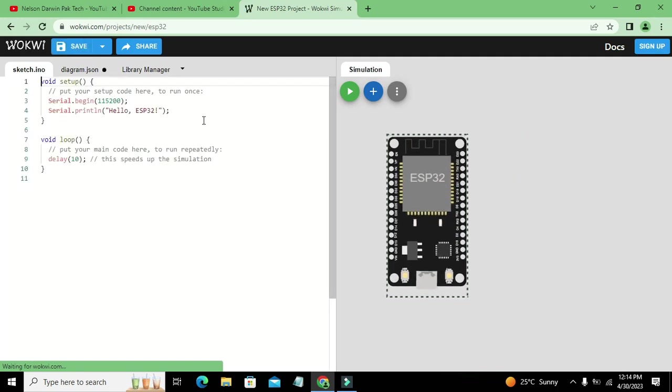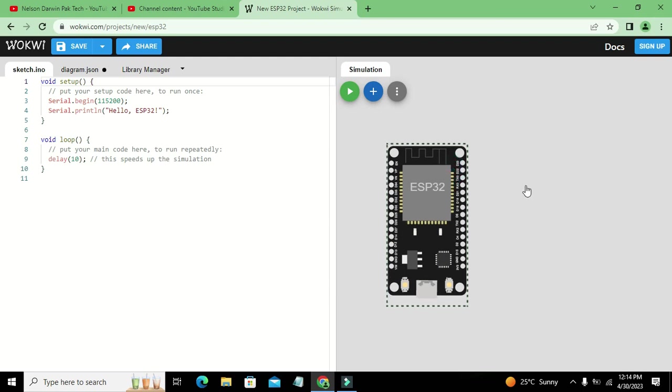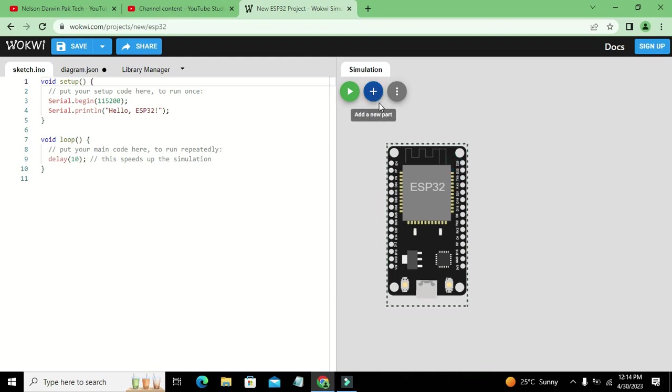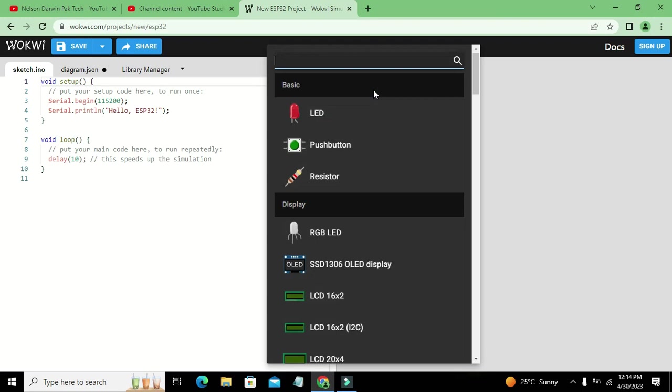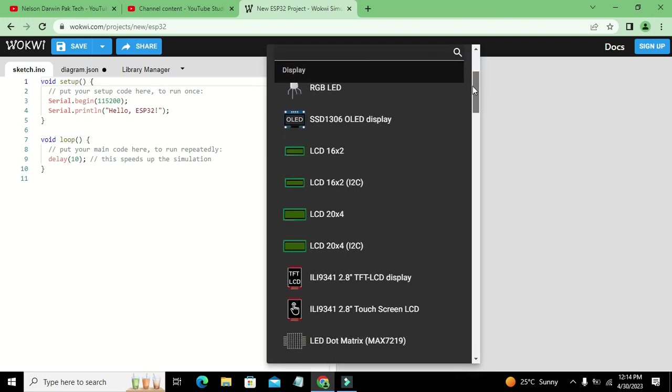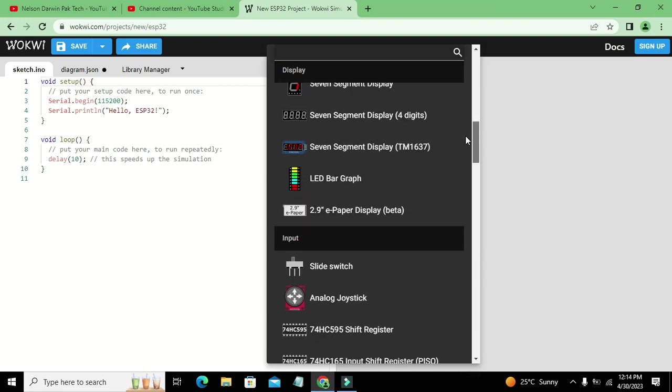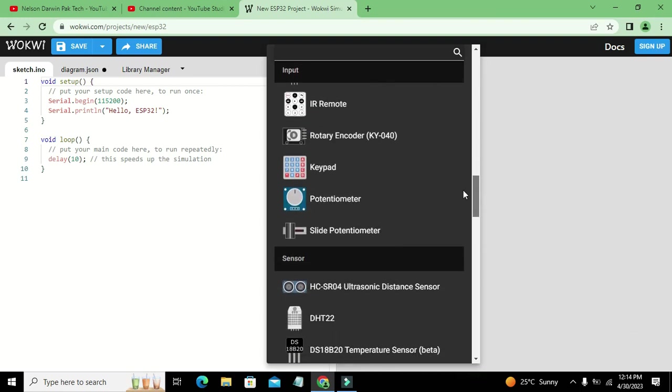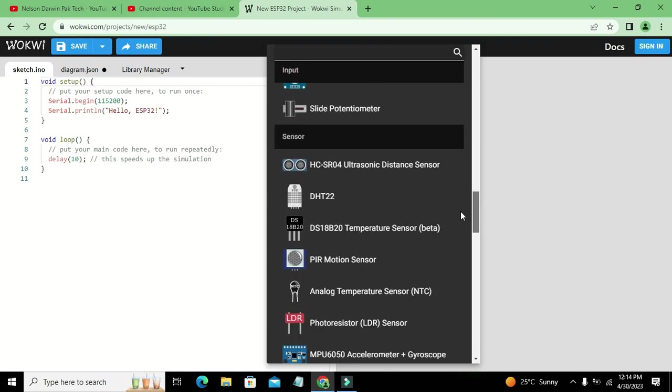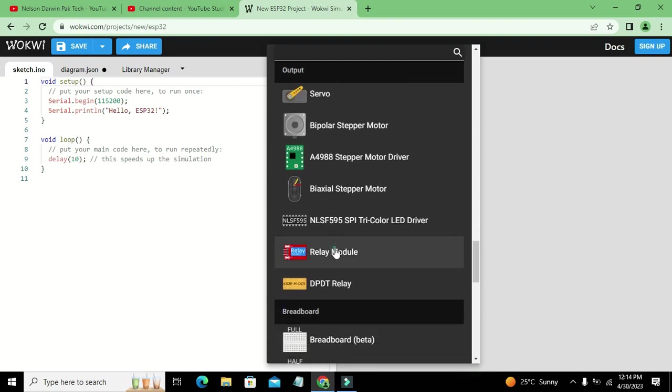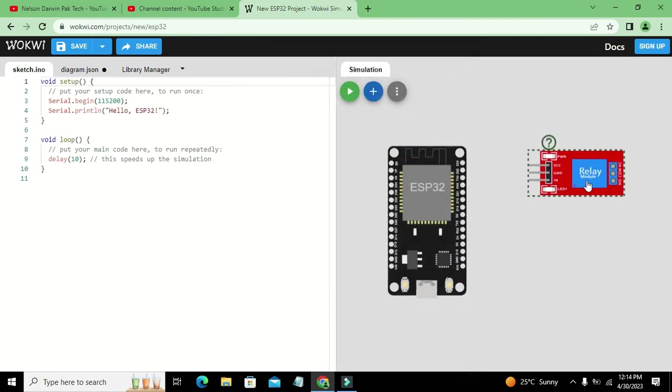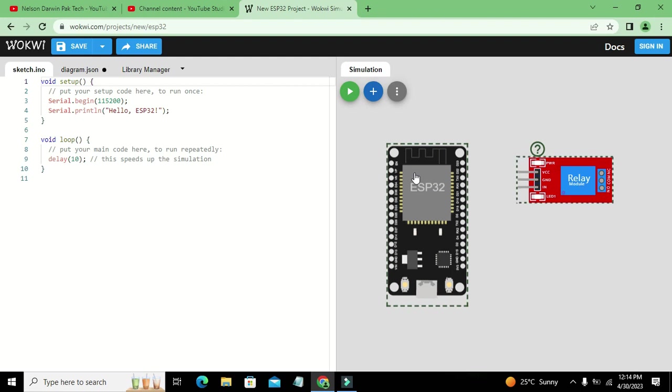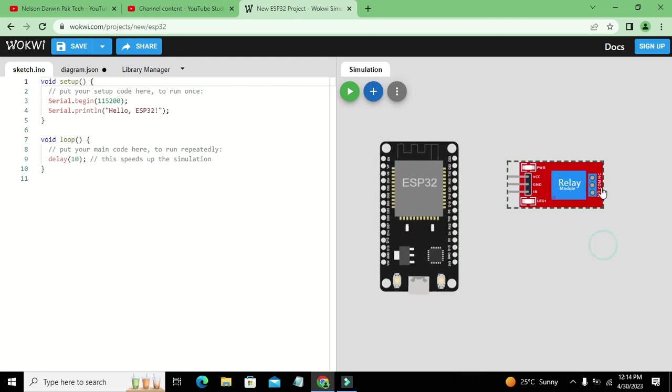Now apart from ESP32, we need certain other devices like relay. So now we will click on this addition sign and we will search for our relay. So there, this is our relay module. Okay, it is in red color. You can see that it has three inputs and three outputs.